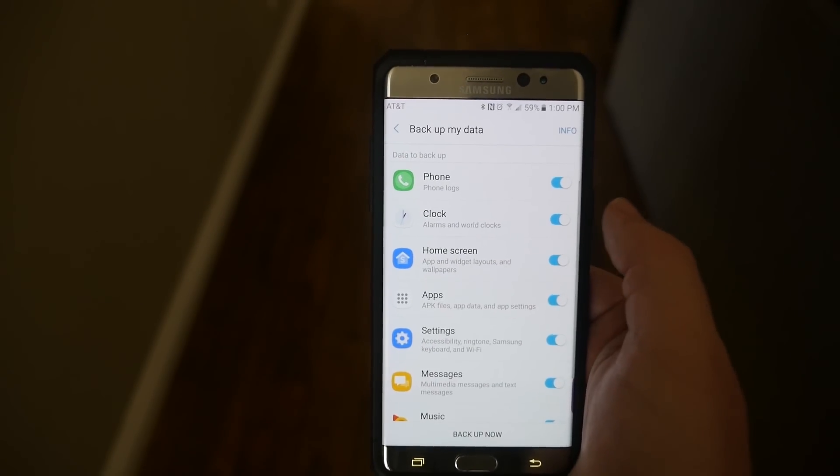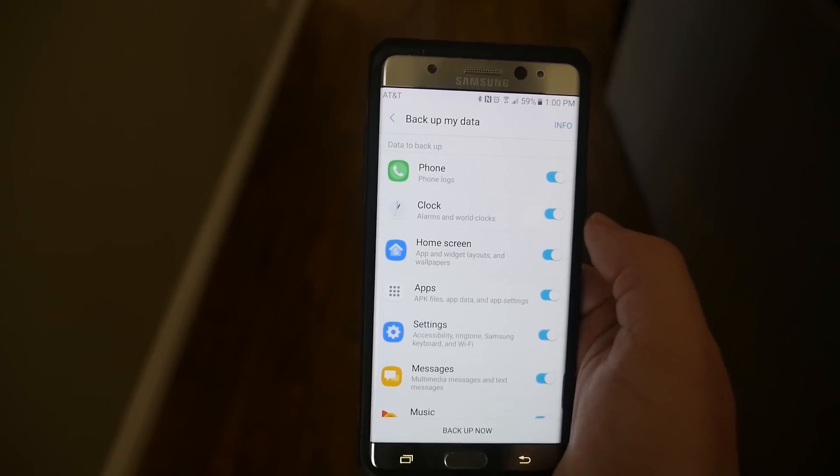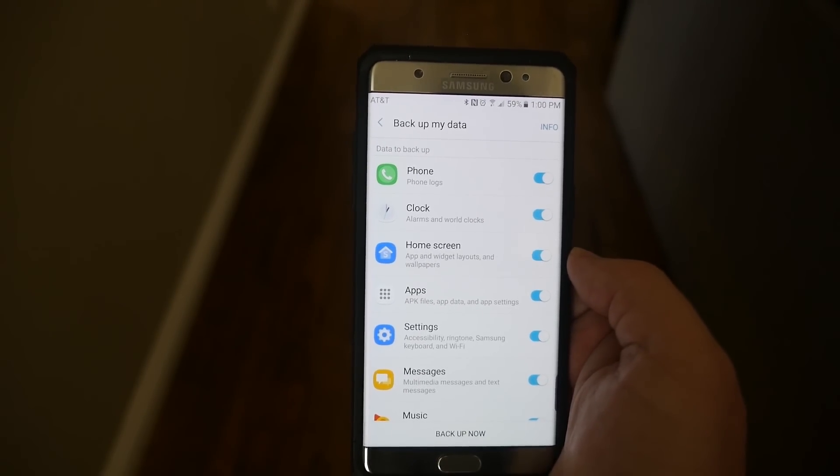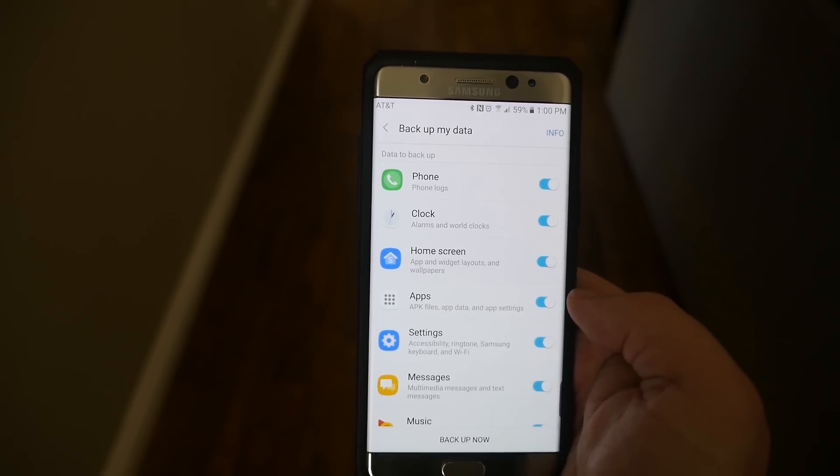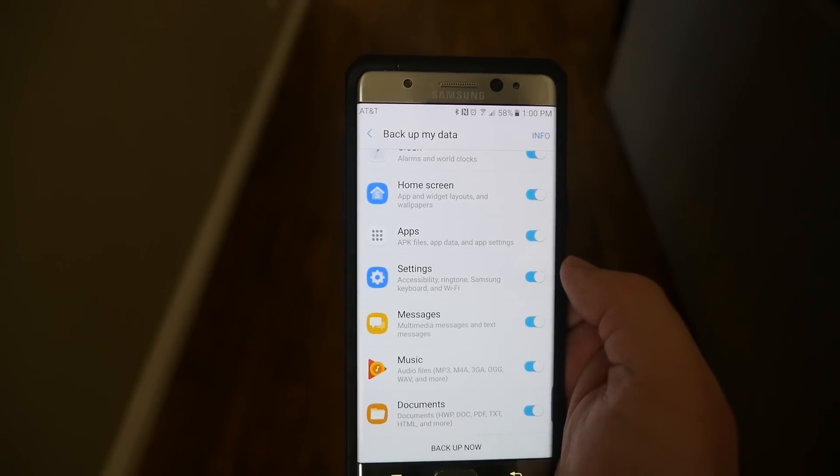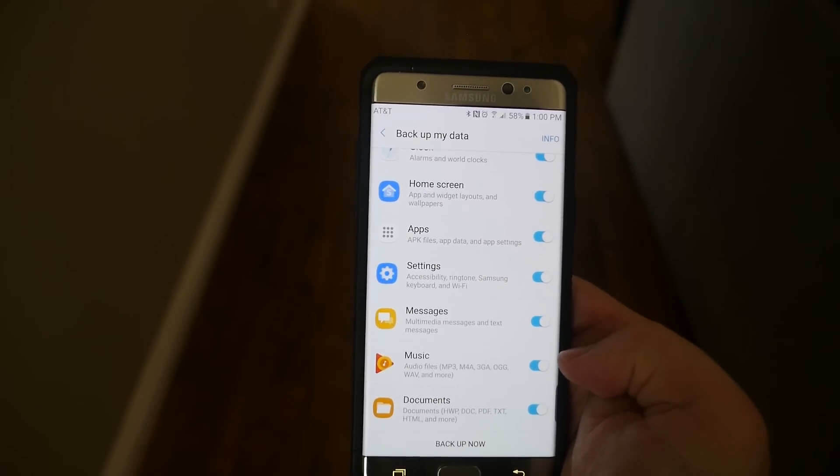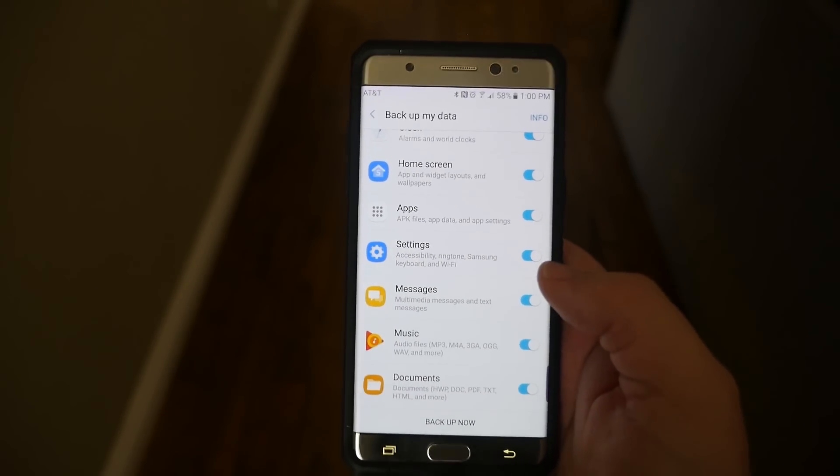And it backs up my phone logs, my alarm and world clocks, my home screens, my apps, my settings, my messages, my music, and my documents.